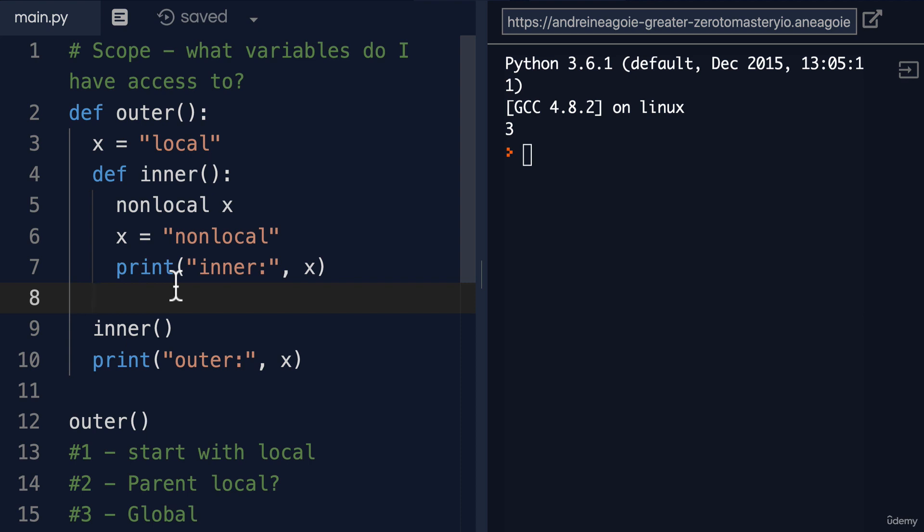And we're talking specifically about this right here called non-local. It's actually a new keyword in Python 3.